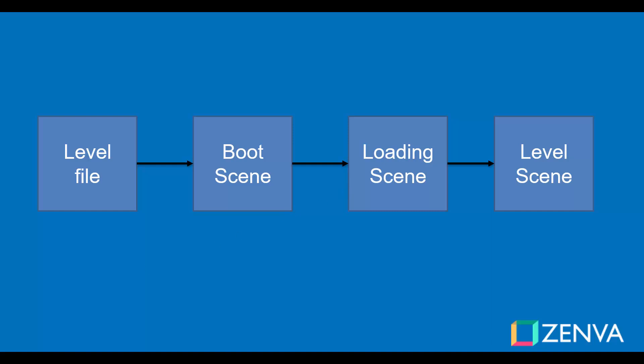As an exercise, I recommend that you start thinking what information you should put in the JSON level file. In the next lesson, I'm going to start explaining it and we are going to refine it along the course. And that's it for this lesson.